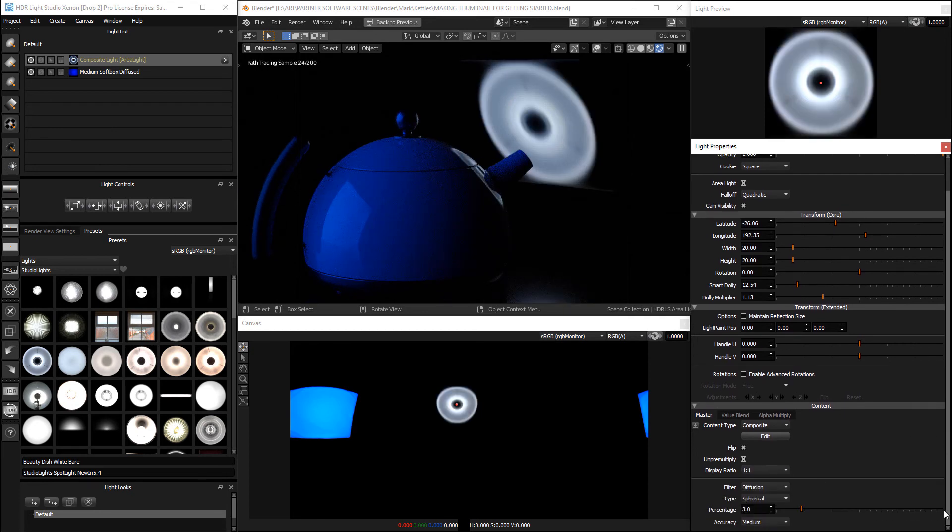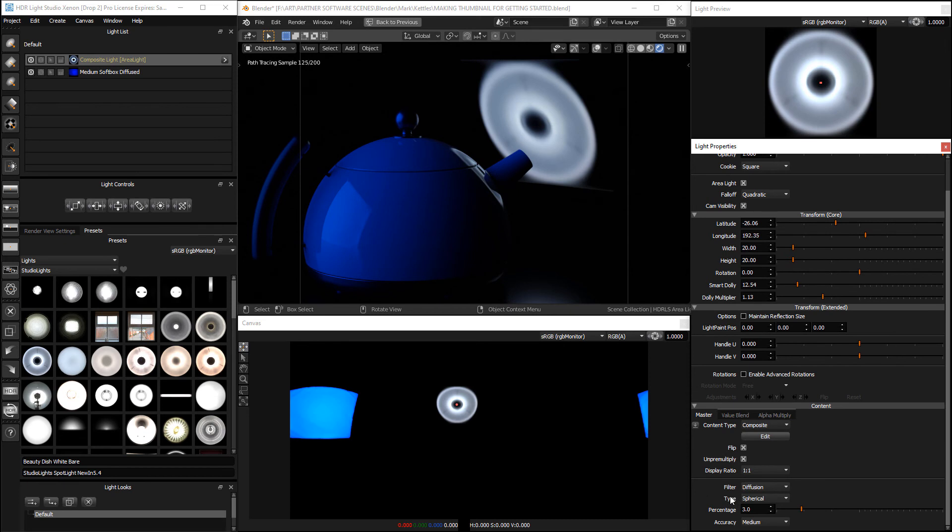Now we can see that this light is instantly being blurred but there's some weird stuff going on at the top and the bottom. This is because the type is set to spherical which is meant for a HDRI map.